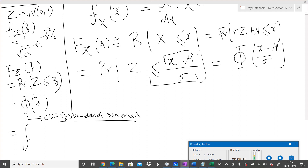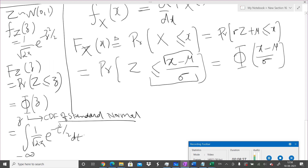So F_X(x) = Φ((x − μ)/σ). The function Φ(z) is the integral from −∞ to z of (1/√(2π)) e^(−t²/2) dt. Note that we use the dummy variable t inside the integral since z is the upper limit. Unfortunately, this integral cannot be evaluated in closed form — there is no function whose derivative equals e^(−t²/2).